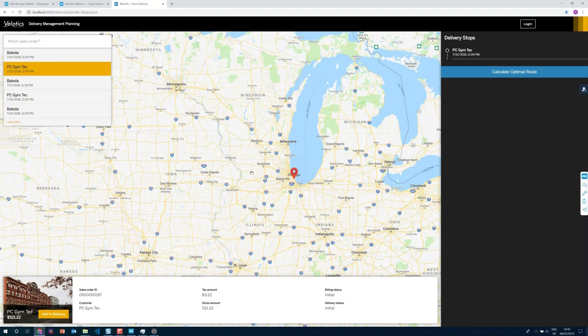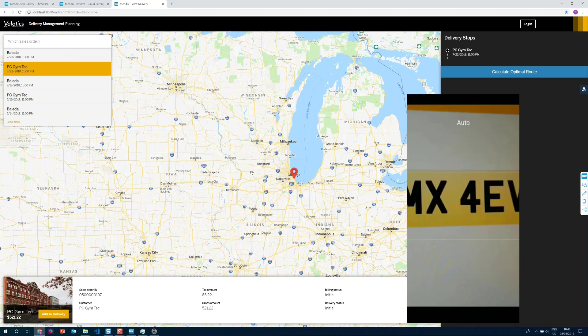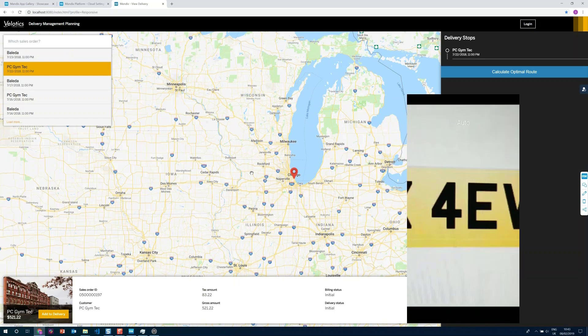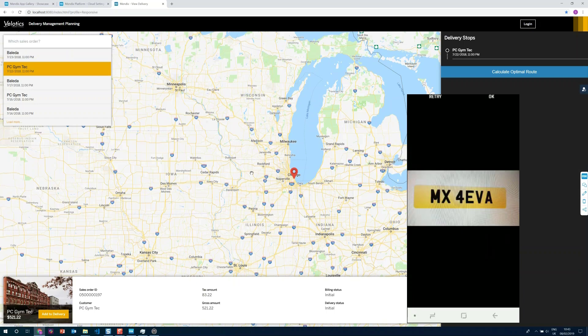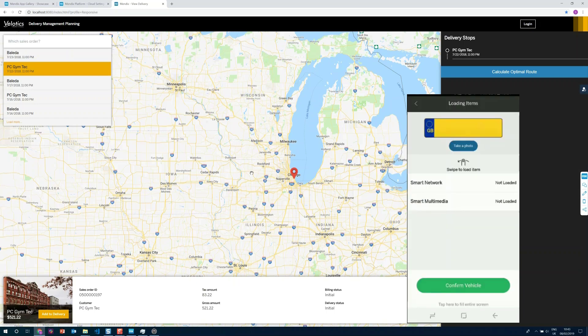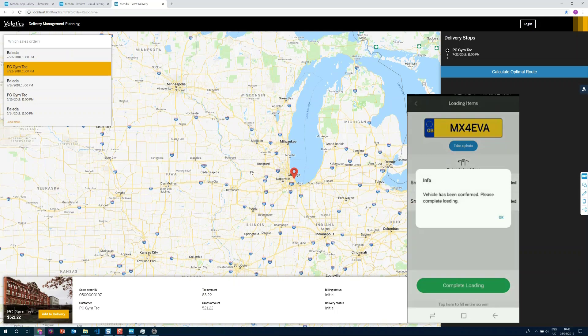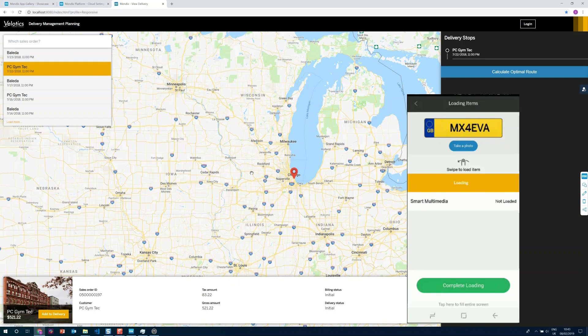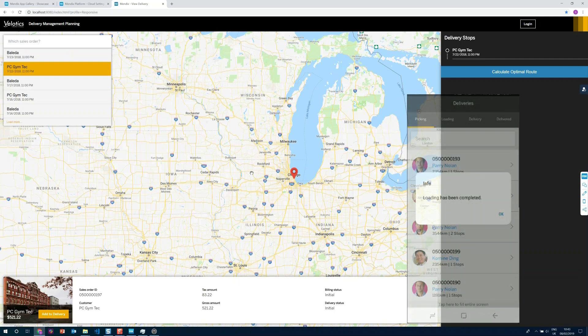If we go into our delivery management planning app and fire up the mobile browser, I'm going to take a picture of a license plate. The use case here is we need to take a picture of the license plate to make sure we're actually loading onto the right truck — we don't want to take the wrong truck. We take that picture, and now the app tells us we've confirmed the vehicle, it's lined up, no one else can take that vehicle, and we're loading the information onto the truck. And that's OCR.